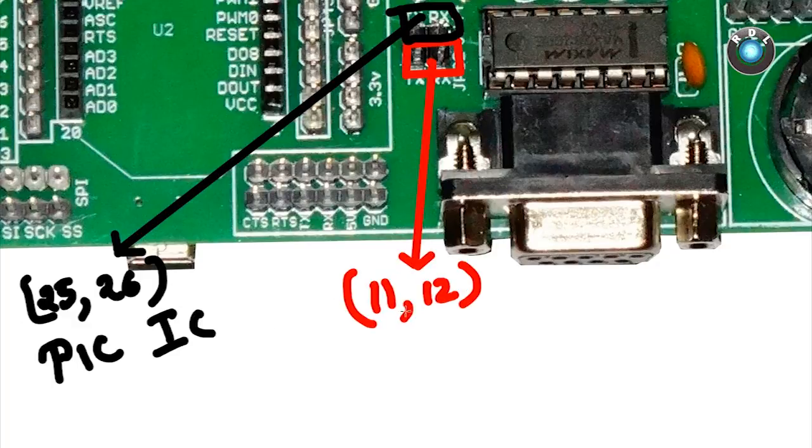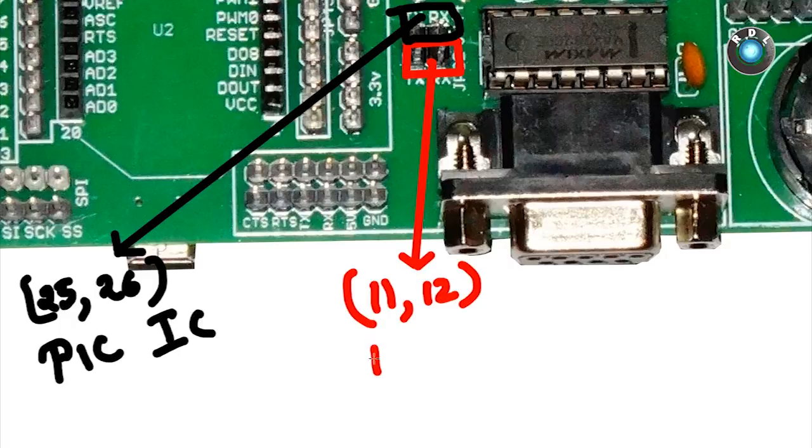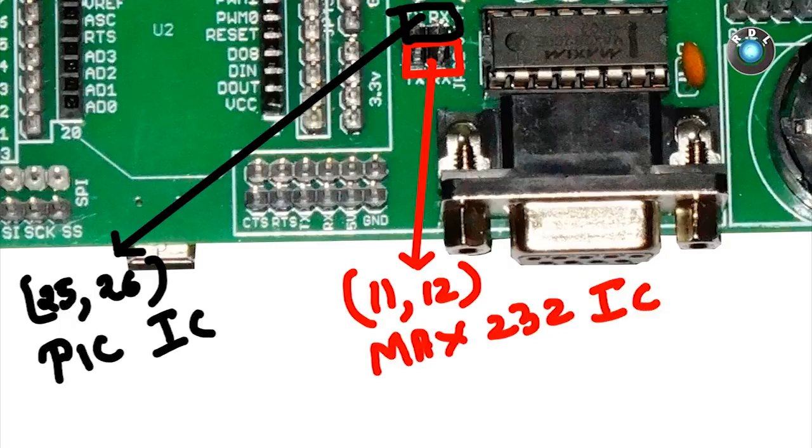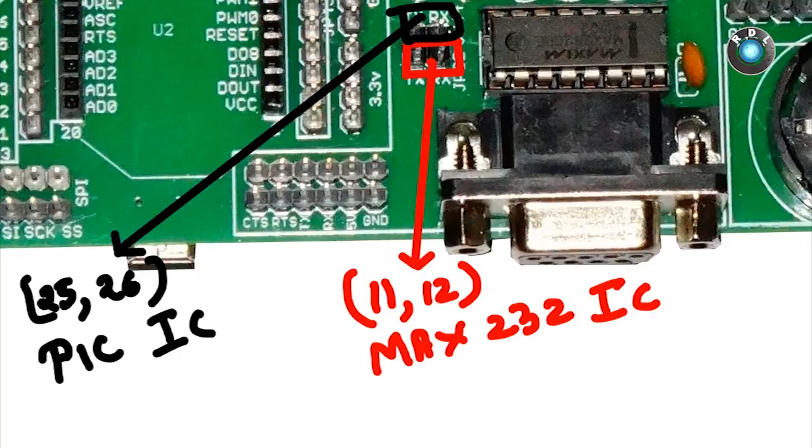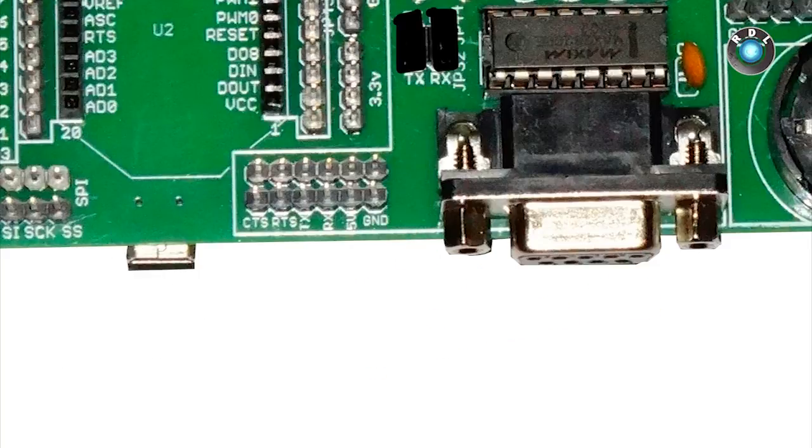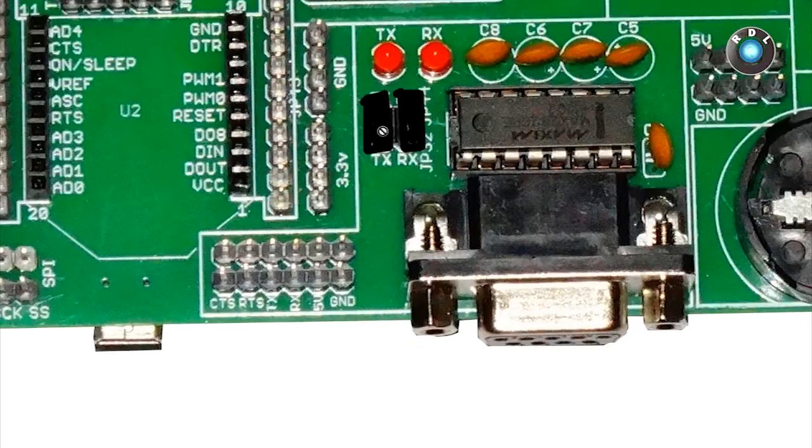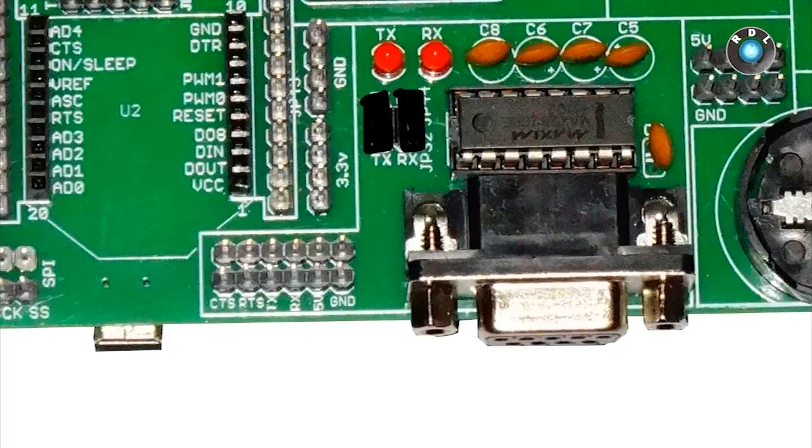So if you need your PIC IC to send data through MAX232, then there should be a jumper placed on these headers which enables the continuity between the PIC IC and the MAX232 IC serial pins.